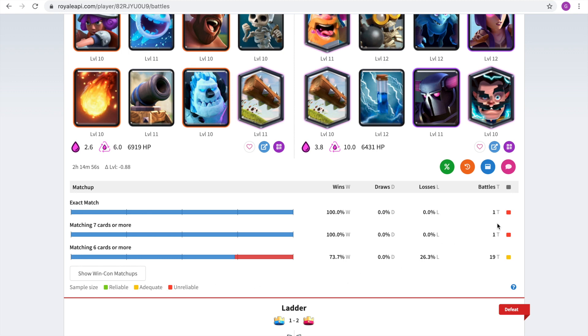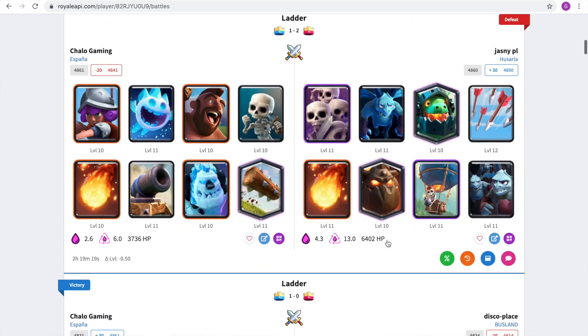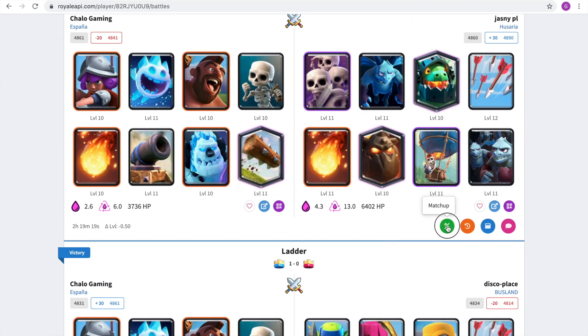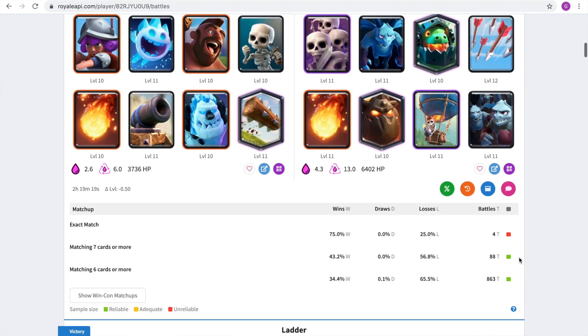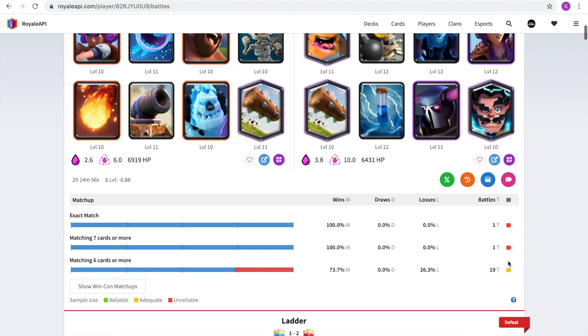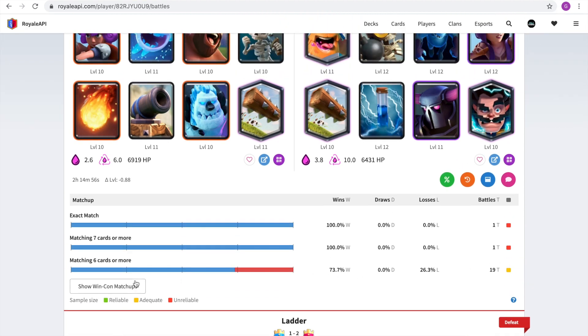This that it says here, the sample size, that's these buttons over here. It means that the data, if it's red, the data is unreliable as only one battle was analyzed. If it's yellow, it's adequate because 19 battles were analyzed. And if it's green, it's reliable. For example, maybe in this one, it's in green. Let's check that. As 863 battles were analyzed, the data we can say is reliable. And you can say it says if for the exact match, if the decks are matching seven cards or more, and if the decks are matching six cards or more.